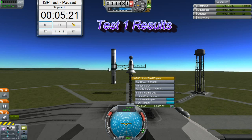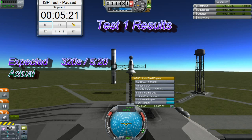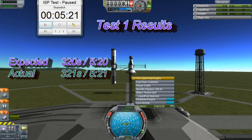And the result is pretty much bang on the prediction — 521 vs 520 seconds. So far so good for both Wikipedia and the math.